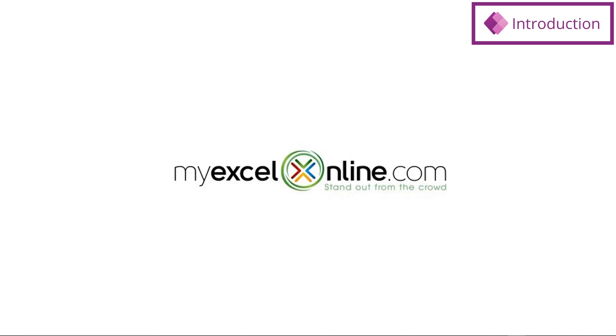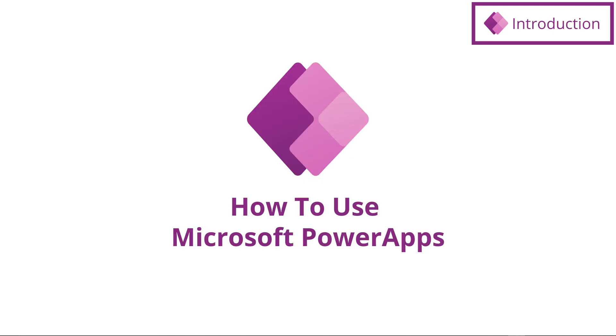Hi and welcome back to MyExcelOnline.com. Today we are going to start a new series on Power Apps with an introduction to how to use the Power Apps application.